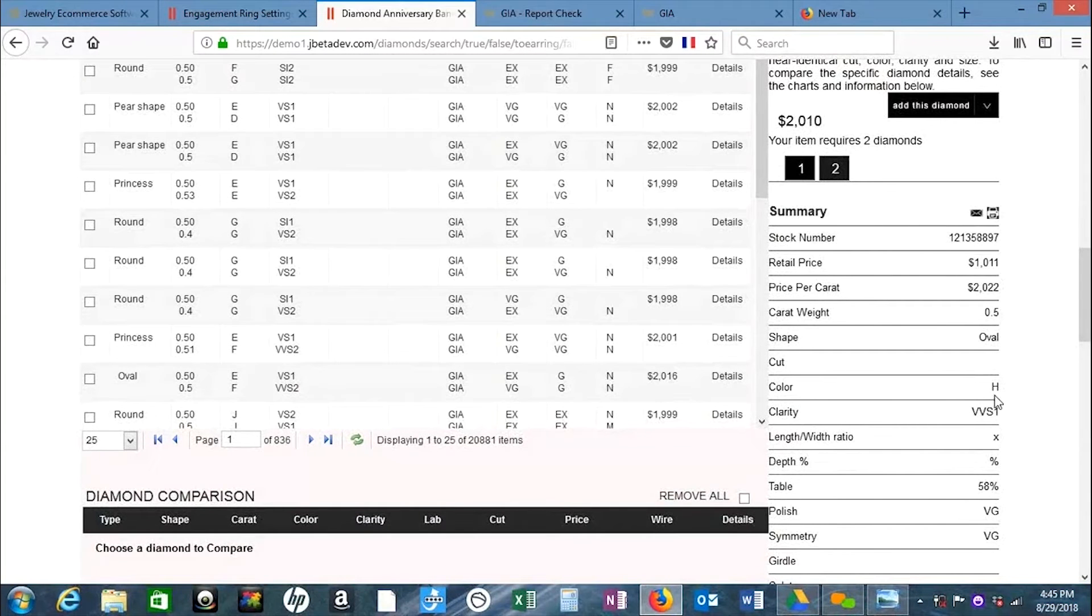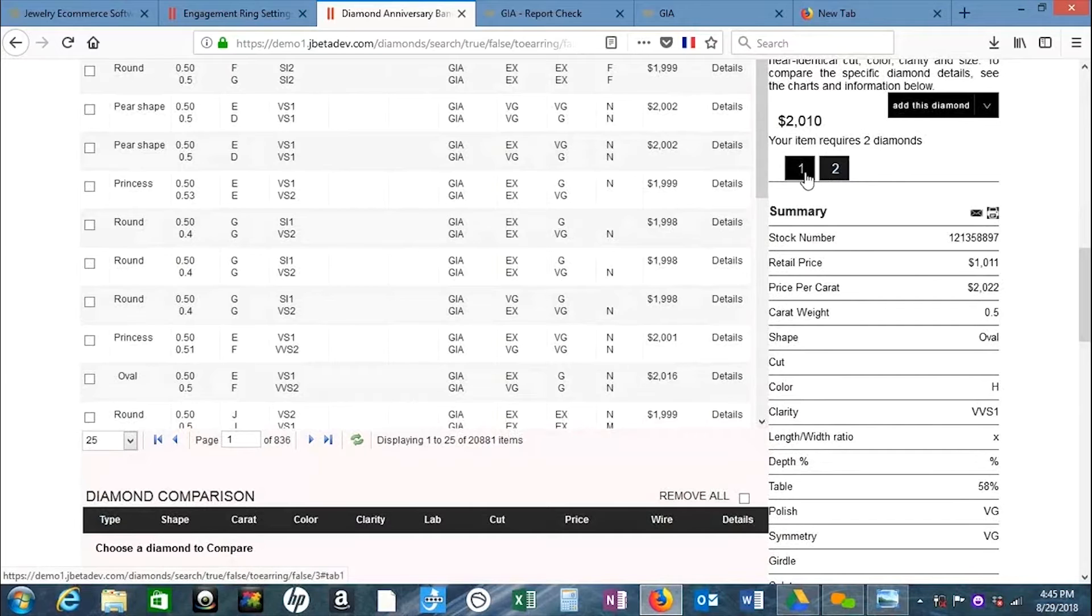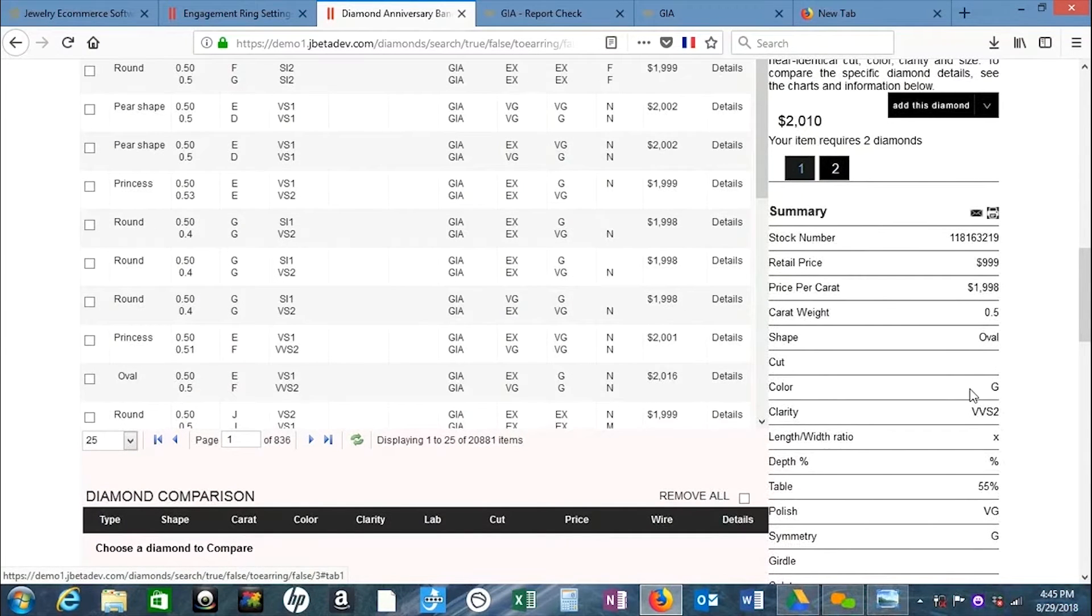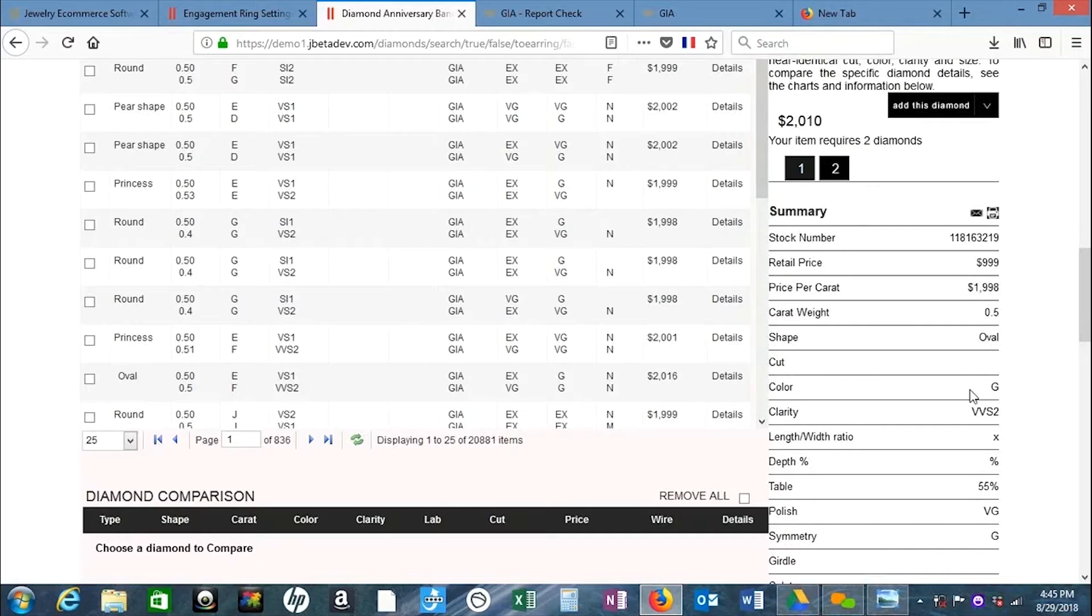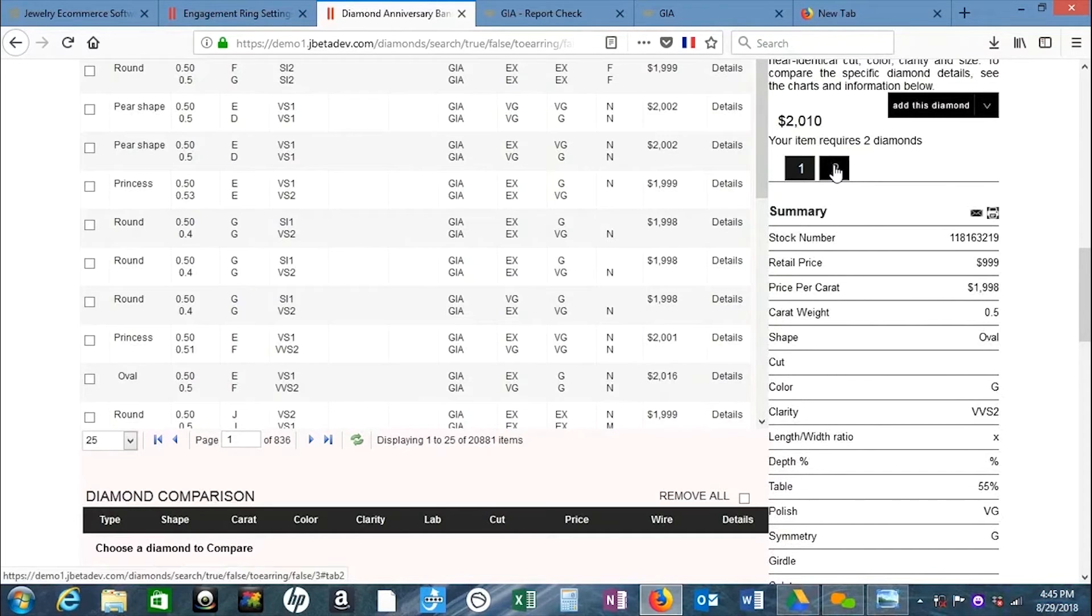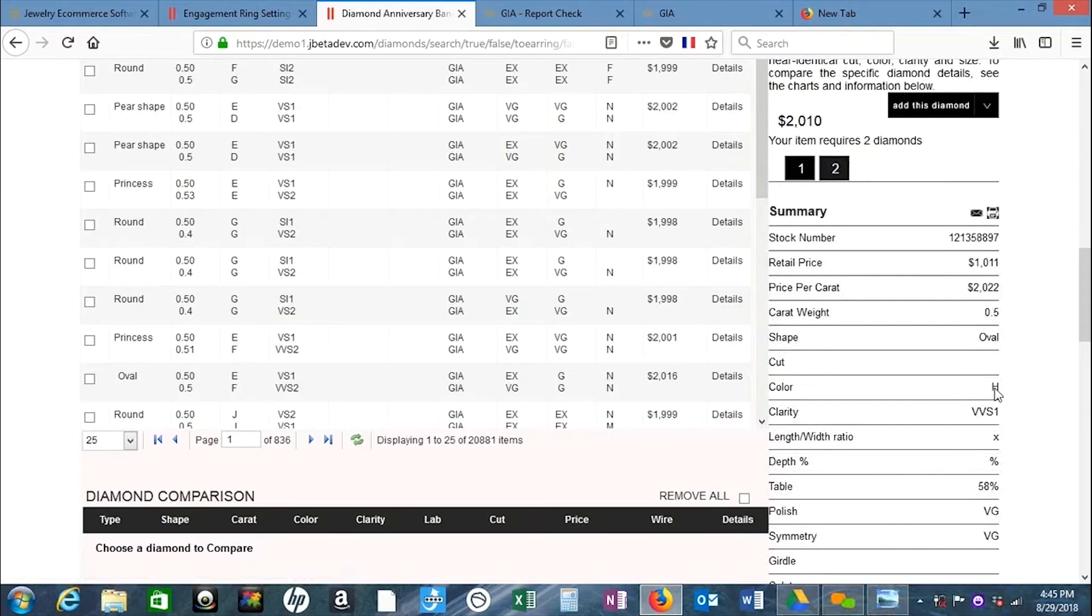If this is an H for stone one, the other one could be a G, H, or I. The color can be the same or one grade up or down. So this gets a check.